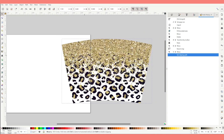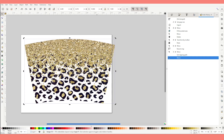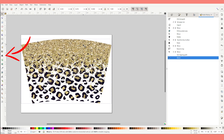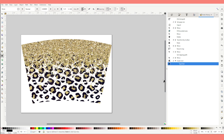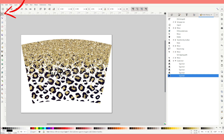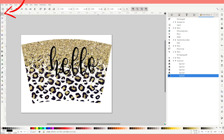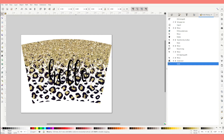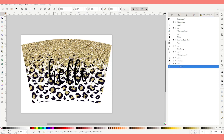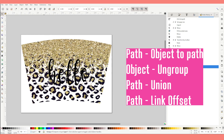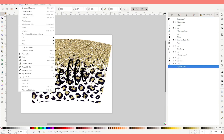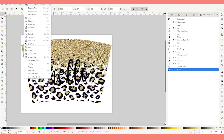Now the template already has a design — the only thing we need to do is add text. Click on the A and start typing on the canvas. Click on the top arrow and resize the text. Next, if you wish to add an offset, go to Path, then Object to Path. Then go to Object and click on Group. Go to Path again and click on Union.